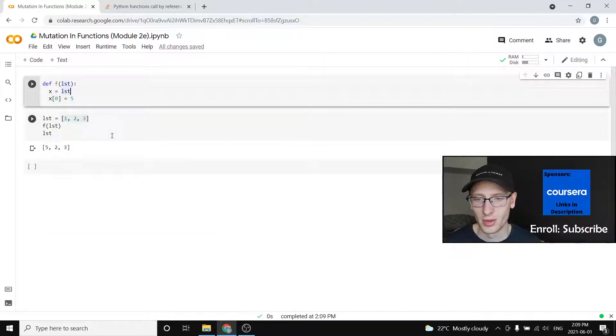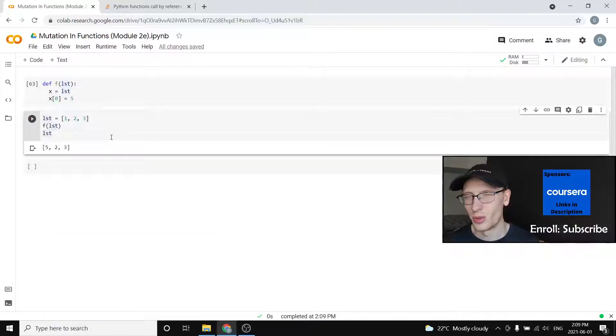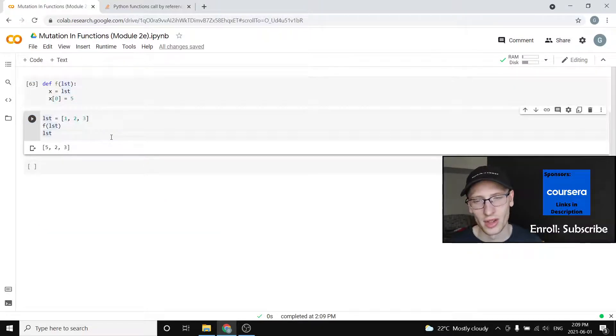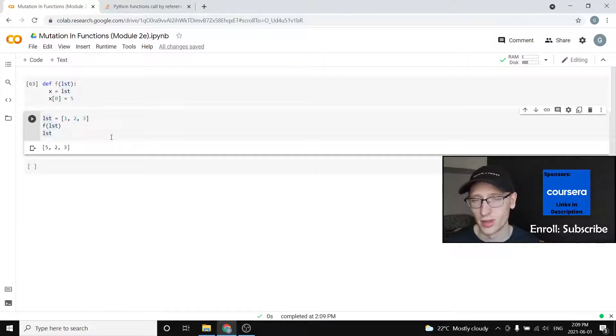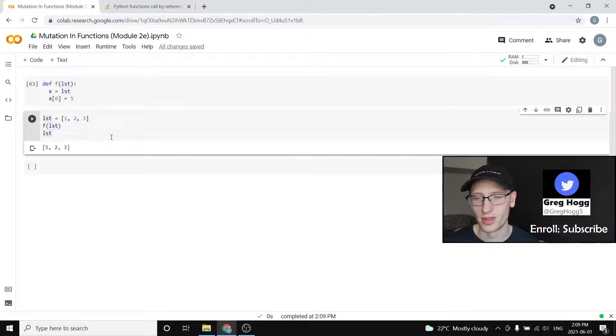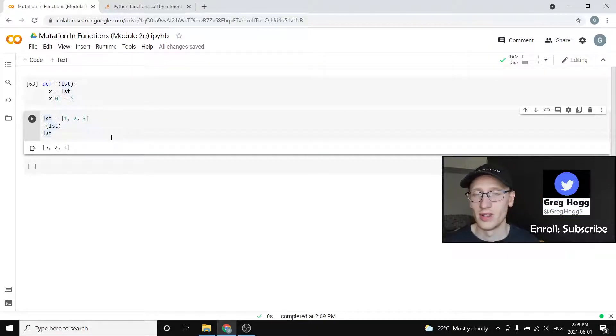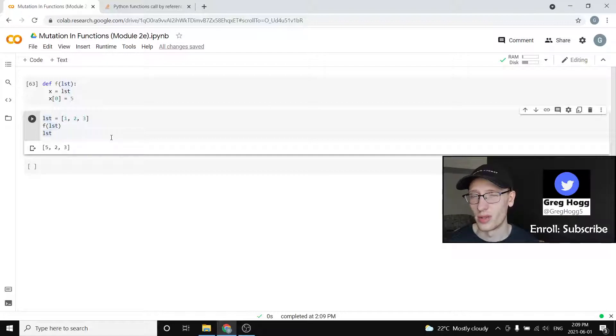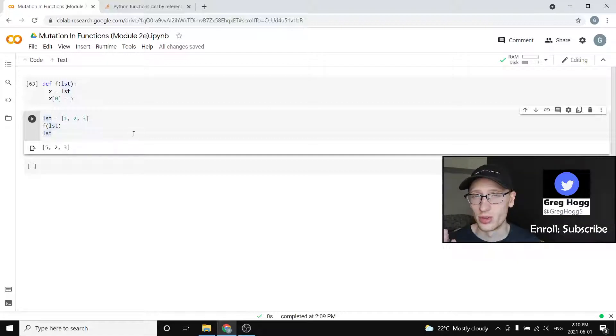So that is the topic of today. If you want to understand more there, then again, read about pass by reference, object reference, that kind of thing in Python, but that should be good for all of what we're going to do, and I will see you in module 2F.